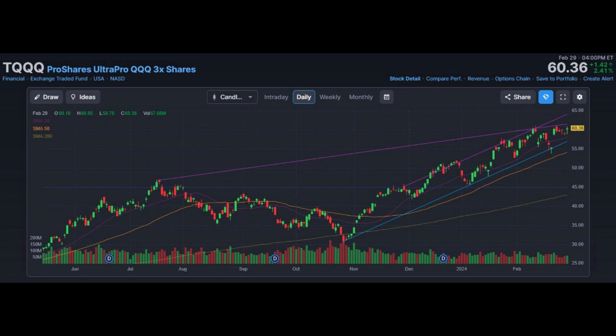Trend Outlook: The probability of TQQQ share price rising is 56.9%. When the probability of rising is higher than 50%, it means that the stock has a higher chance of rising. Combining multiple technical analysis indicators, TQQQ has four bullish signals and two bearish signals. TQQQ's short-term support level is 57.4; if it falls below 57.4 during the session, it will have a chance to test 55.6. TQQQ's short-term resistance level is 61.8; if it breaks through 61.8, it will look up to 64.9.